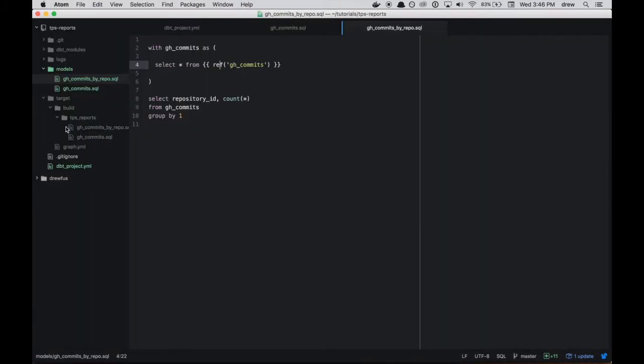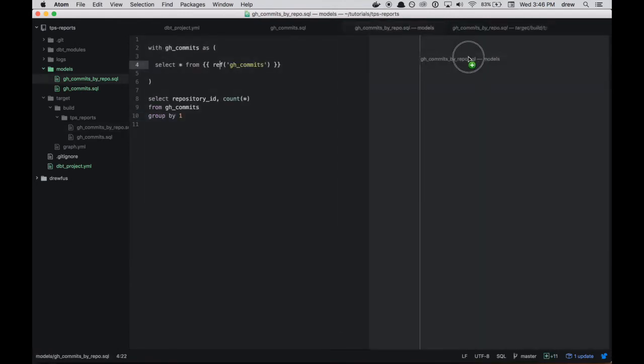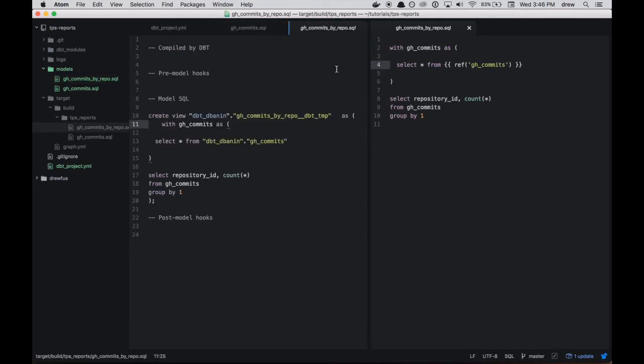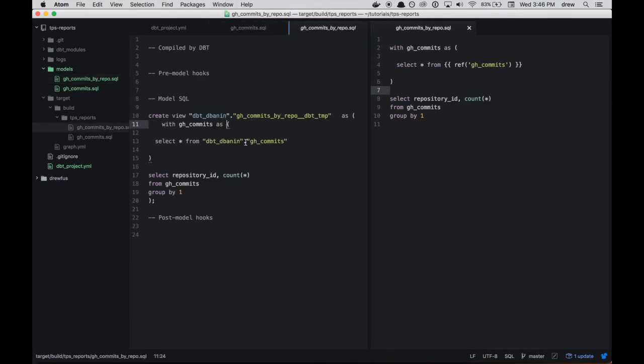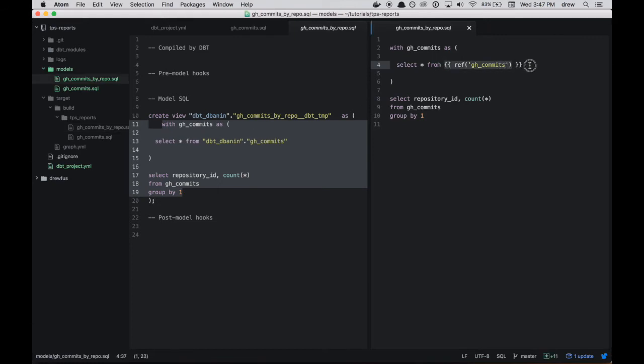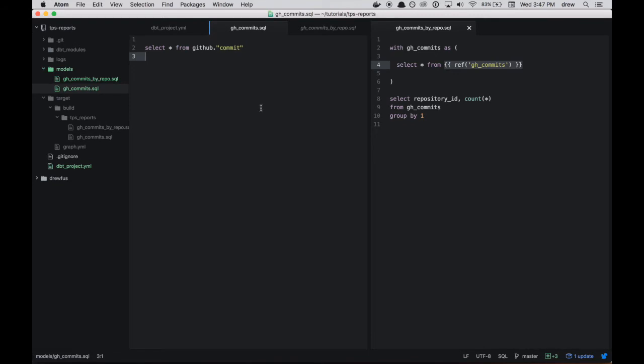So we'll pop back to Atom here. And we're going to look at this gh_commits_by_repo compiled model. So you can see, I wonder if we can do this side by side here. I think that's possible. Yeah, it is. So on the right is our model definition and on the left is the compiled SQL. So you can see, first of all, it's wrapped in a big create view as statement. And then inside is our relatively unchanged model code. But you'll note that this ref gh_commits was expanded to dbt_dbanon.gh_commits. So that's the name of this model that we had created previously.